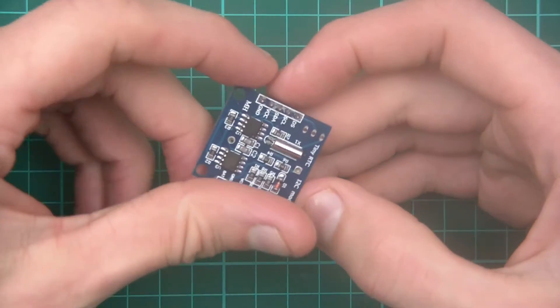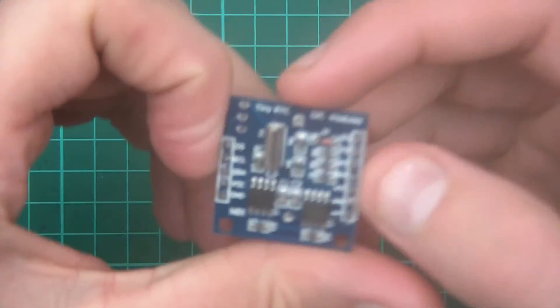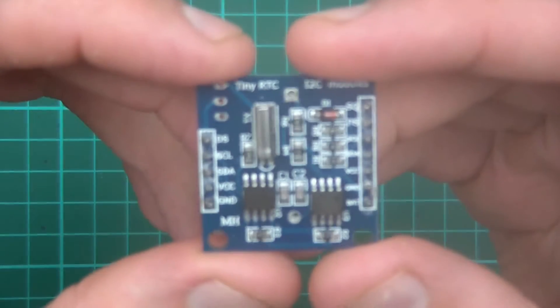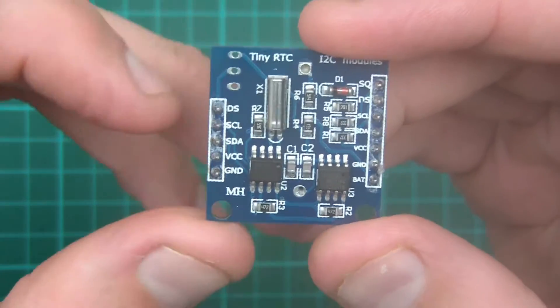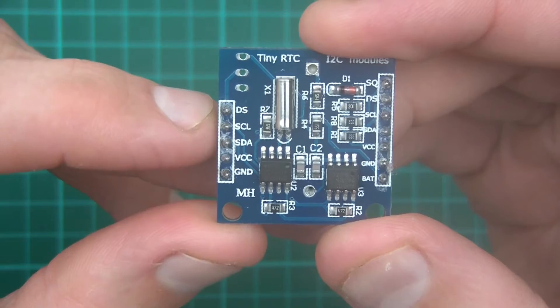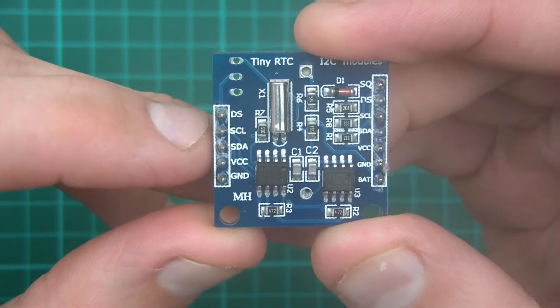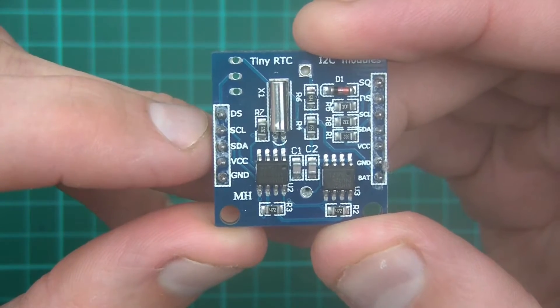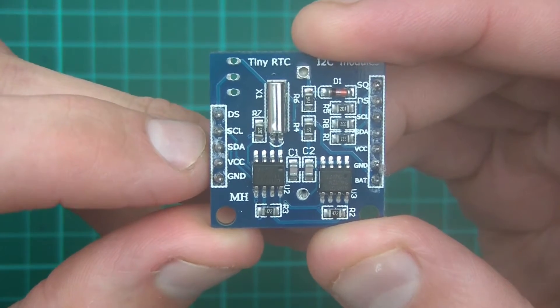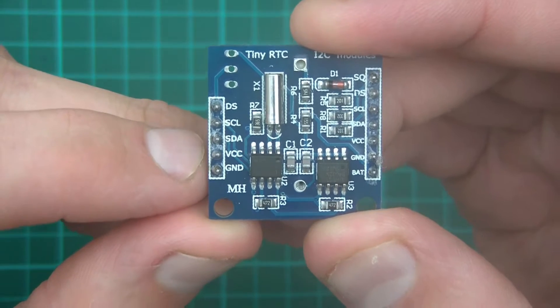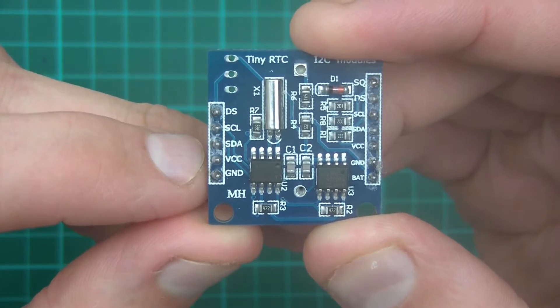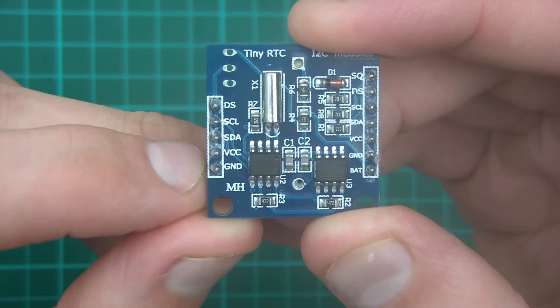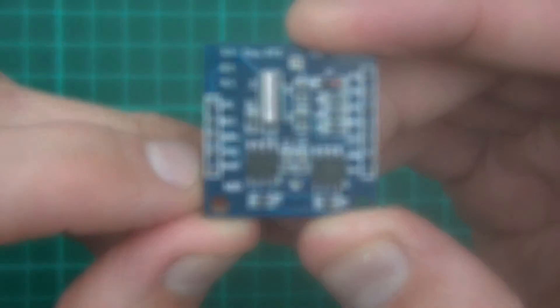So now the cell's in, we need to connect this thing up. So I'll just zoom out. Okay. Now, you can see here that the labelling is DS. We won't be using that. SCL, which is serial clock. SDA, which is serial data. VCC, which is your plus voltage. And ground, which is, of course, ground.